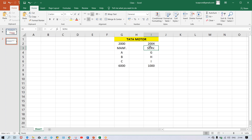Now, since in a single vendor master you can update only one reconciliation account, what happens is: at the time of posting invoices for raw materials, it should hit the manufacturing reconciliation account, and at the time of purchasing a service item, it should hit the service reconciliation account. So you have to do the configuration settings for the alternative reconciliation account, which has already been explained.